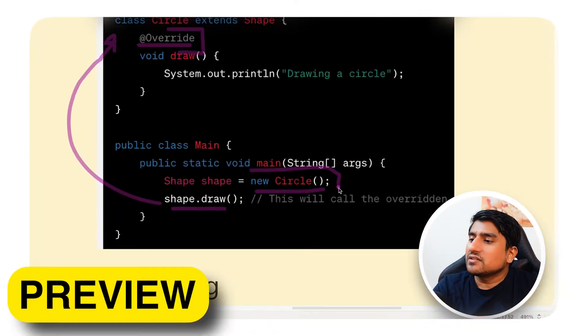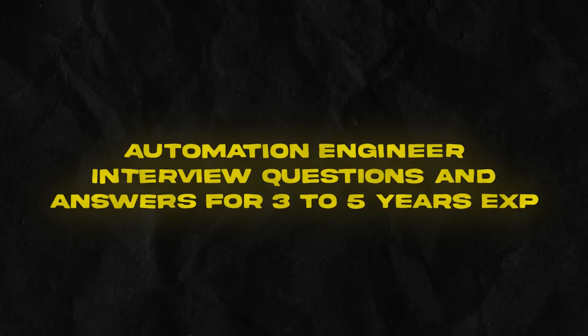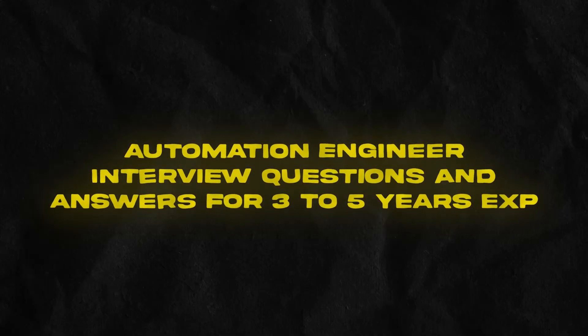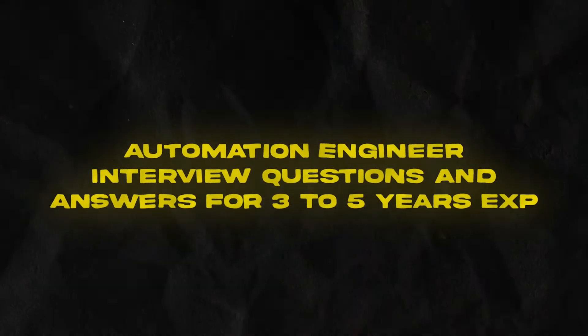Welcome to the Testing Academy. In this video we are going to discuss automation tester interview questions and answers for three to four years of experience. These are five very important questions that I generally ask as well, so let's get started.